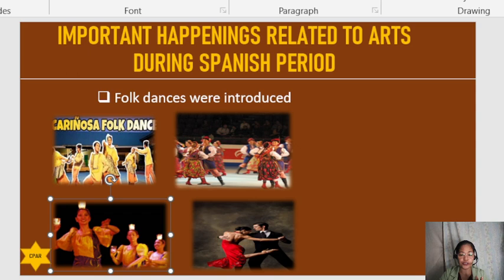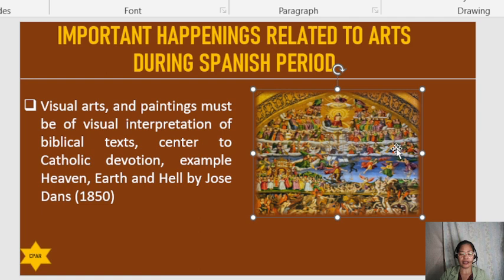In visual arts, paintings had to be a visual interpretation of biblical texts. The approach was very religious and centered on Catholic devotion.